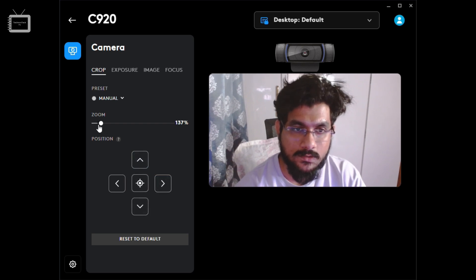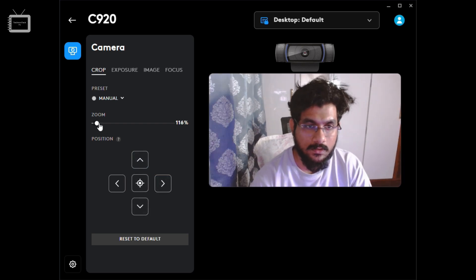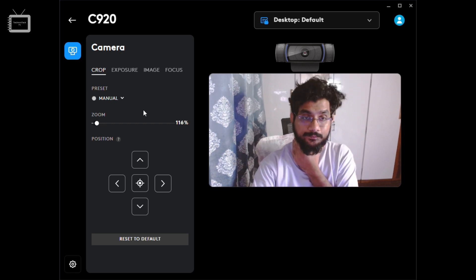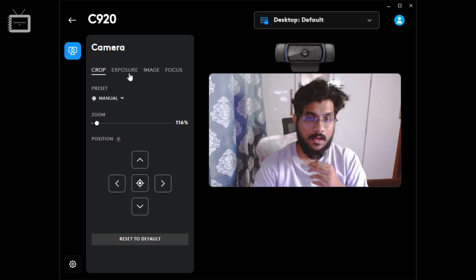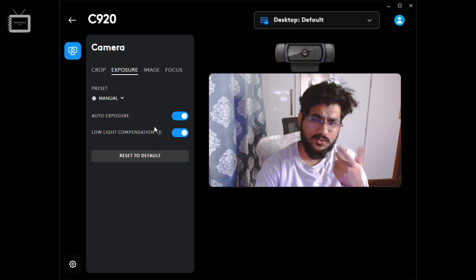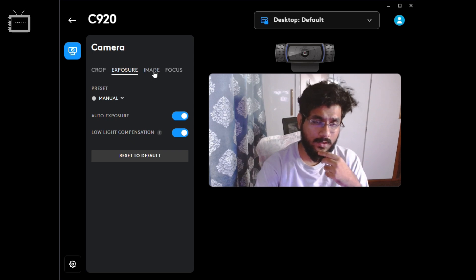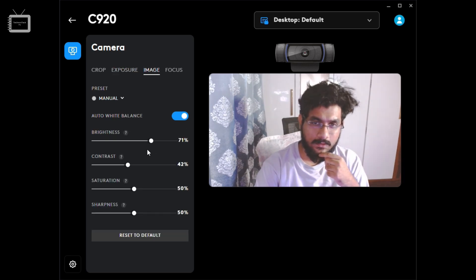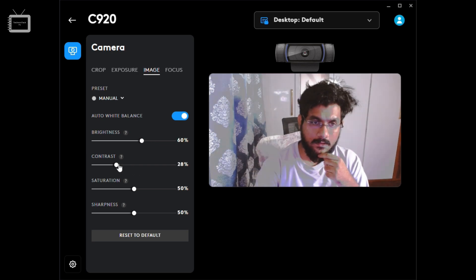Maybe a little less zoom so people don't get scared. Then we have exposure - auto exposure is fine, but you can also change it. I'll increase the brightness a little bit, maybe to 60. The contrast is fine.